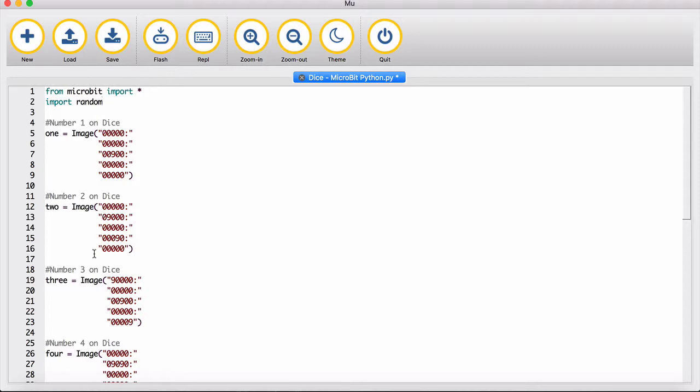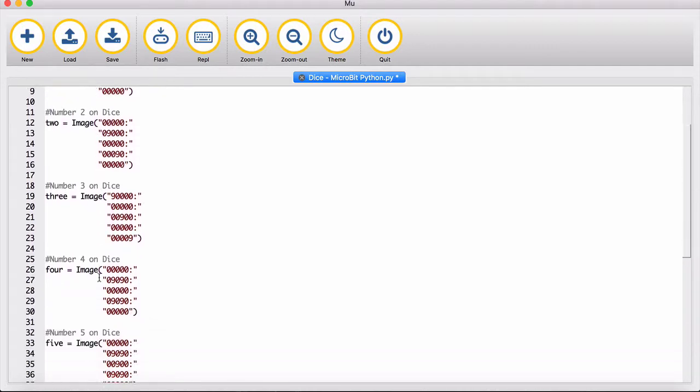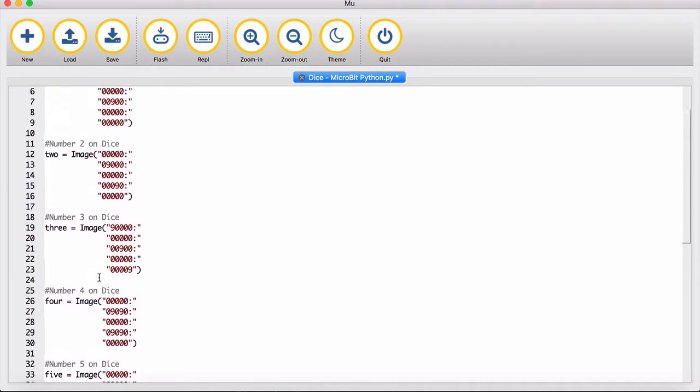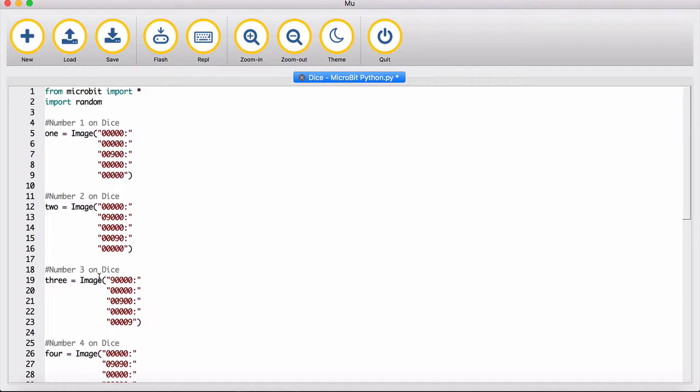You've got two, three, four, and five. You'll notice that the zeros are the blanks and the nines are where the dots will appear on the screen on the micro:bit.